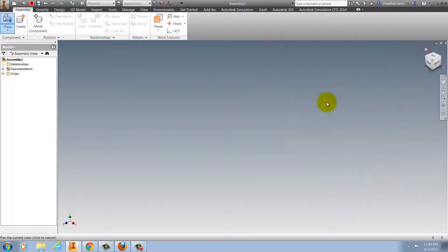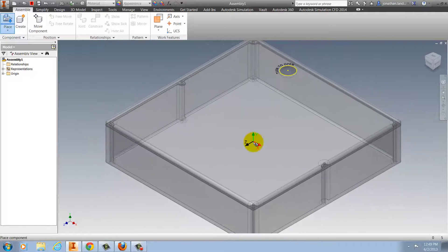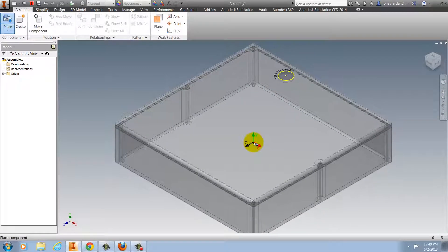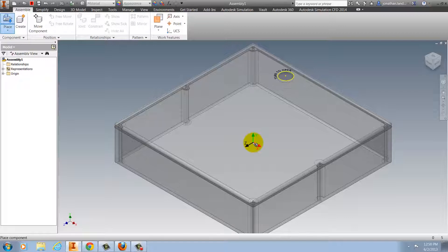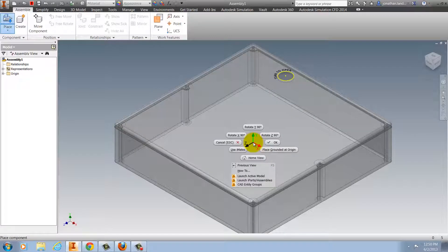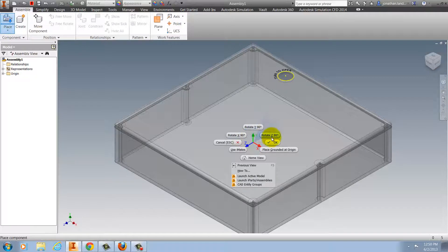Now in previous versions of Inventor, I could go ahead and mate it to origin planes and so on to correct the rotation. But now in Inventor 2014, I can right click before placing the component and I have options to rotate around X, Y, and Z.